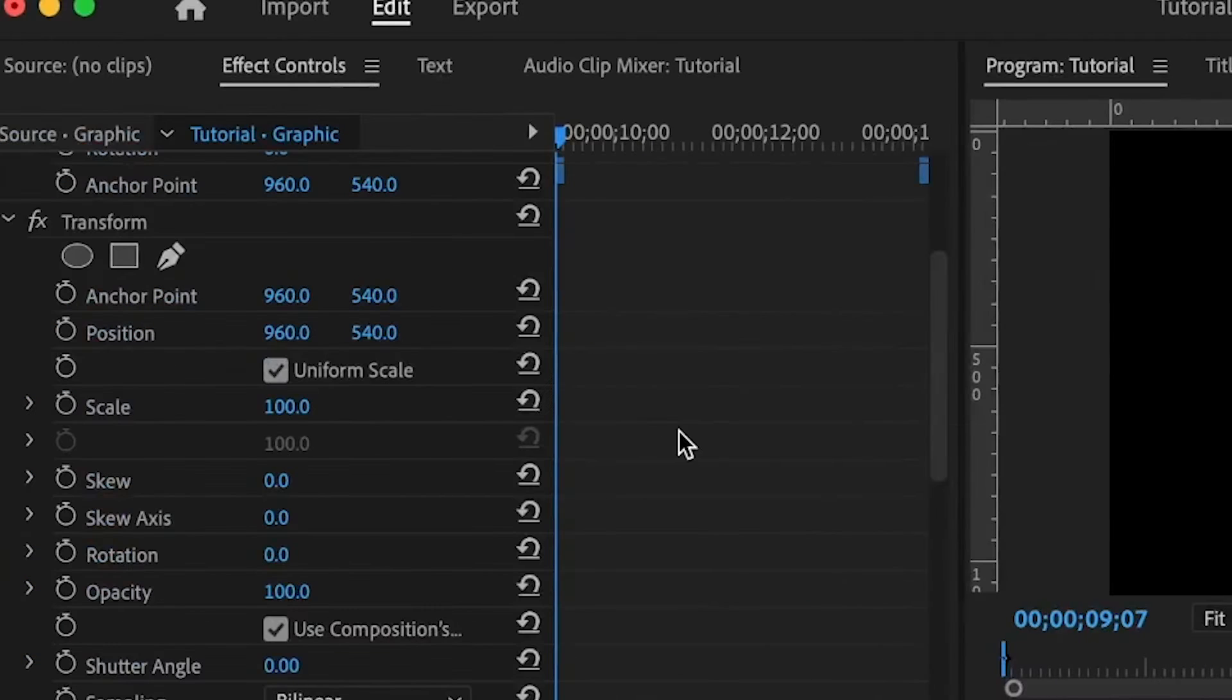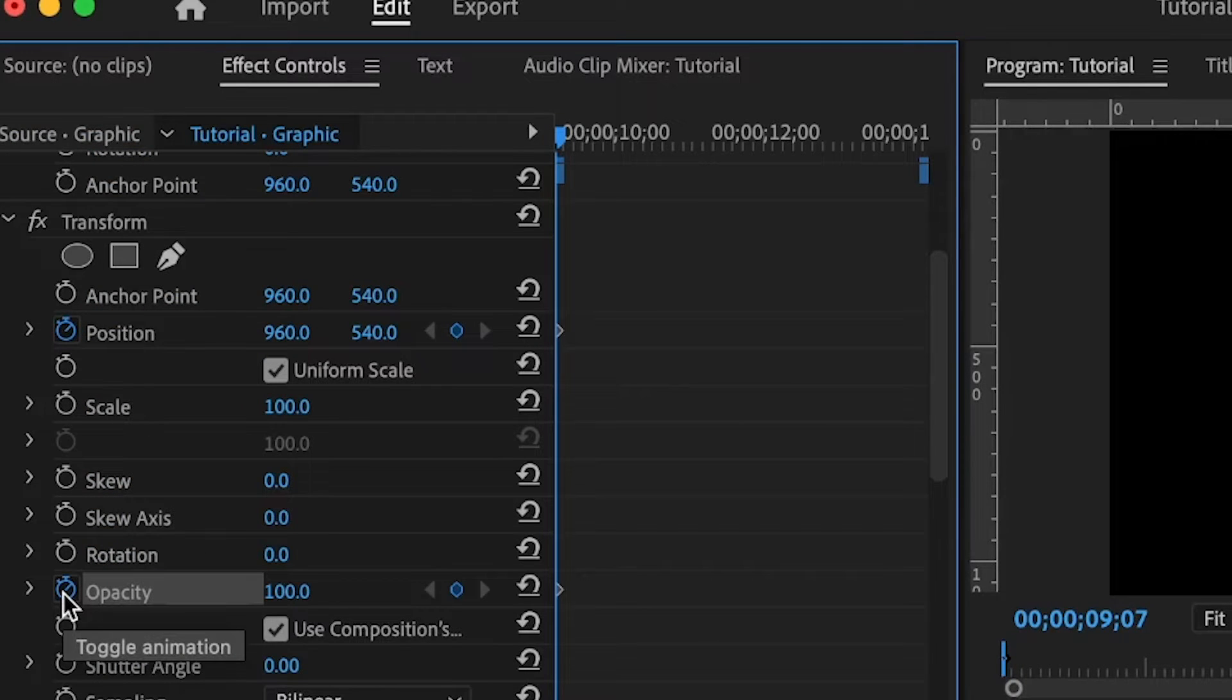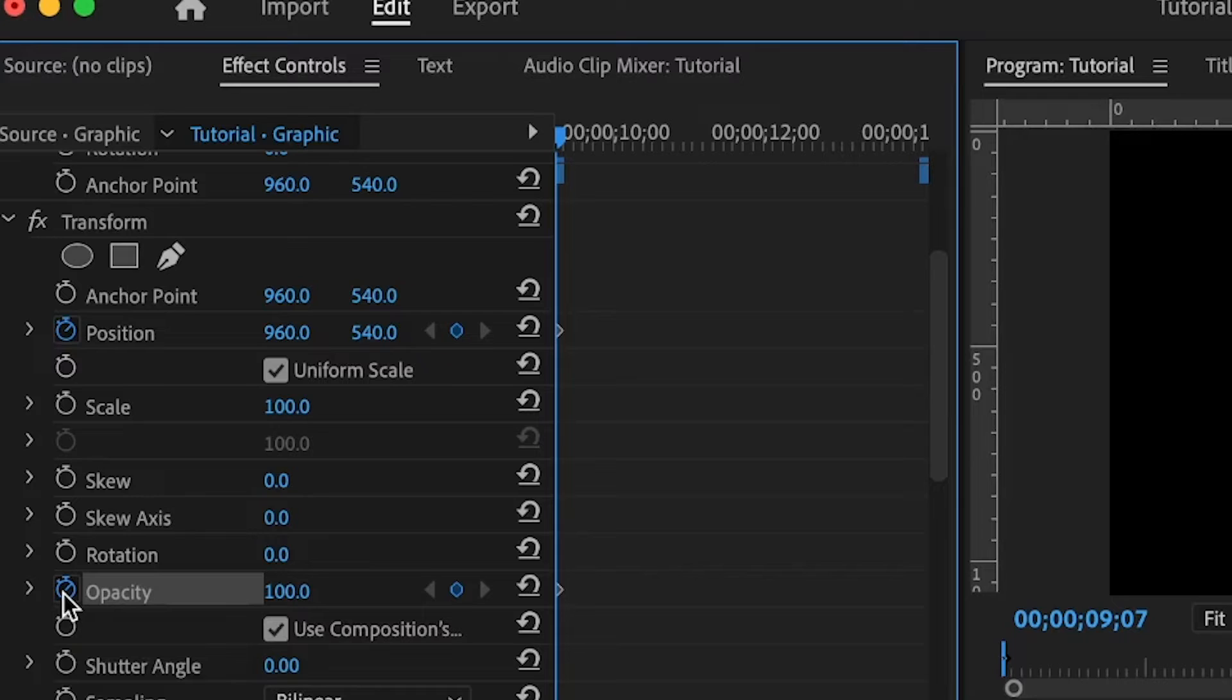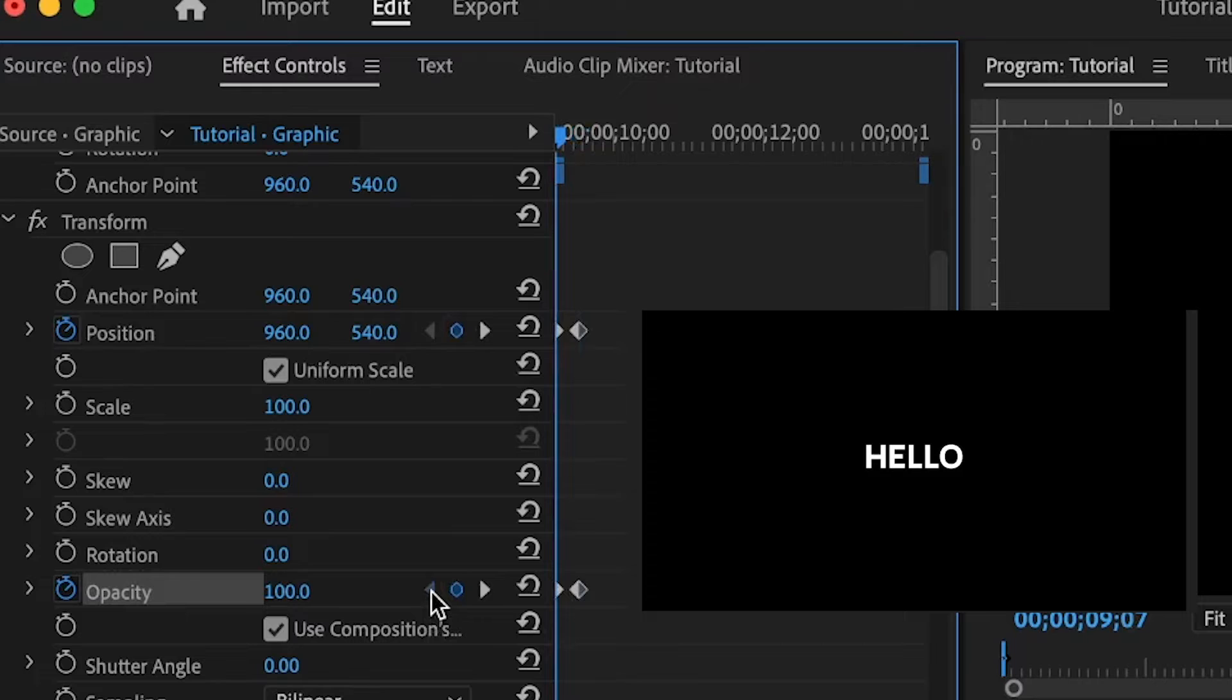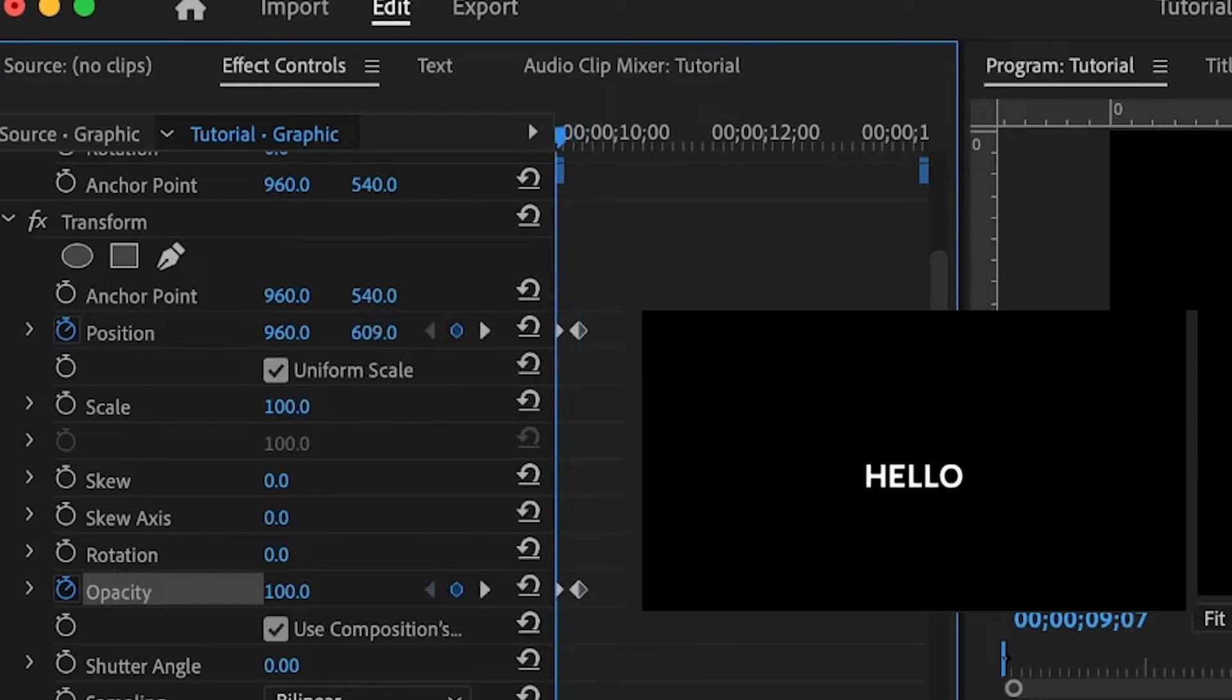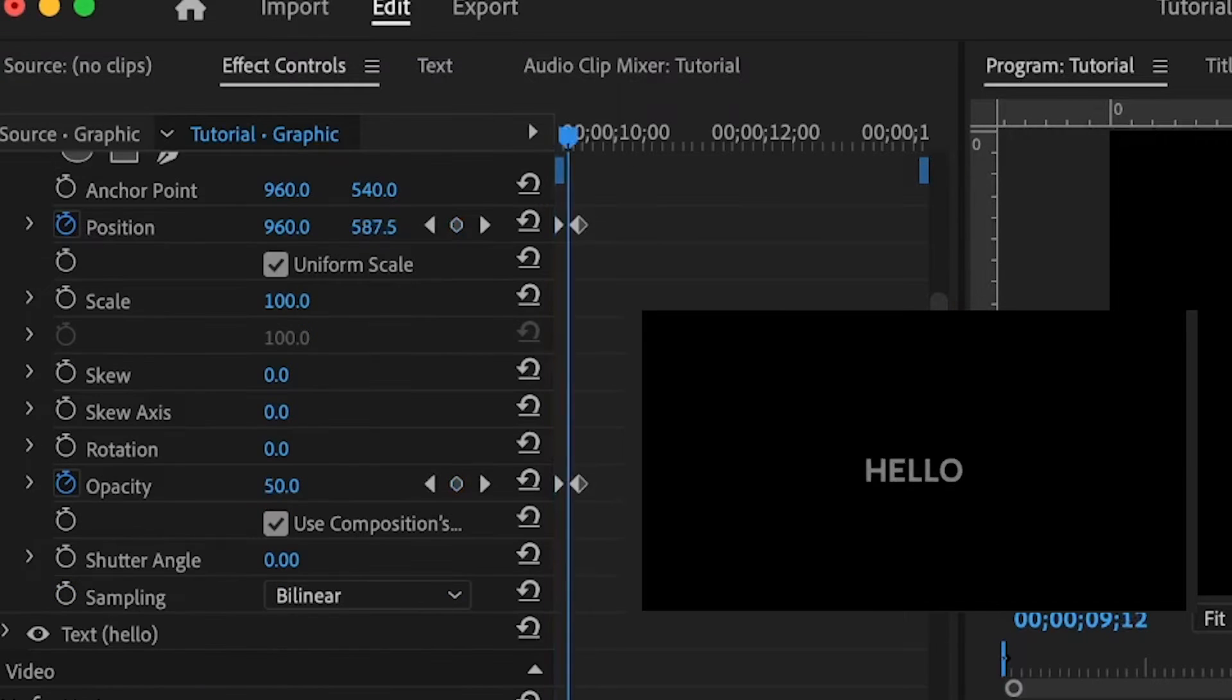Under the effects controls, I'm going to set the first keyframe for the transform position and opacity. Hold the shift key and press the right arrow key to move five frames ahead - I'm going to do that twice - then set the second keyframe. Back to the first keyframe, I'll move this downward just a little bit, and for the opacity, I'm going to set this to zero.